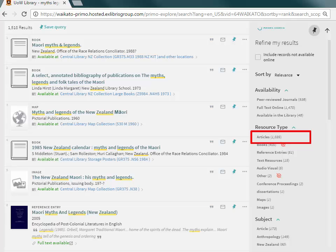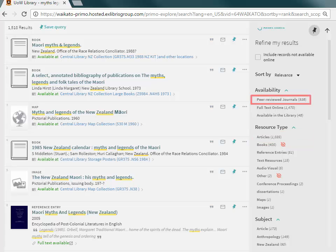If the articles required must be of a high academic standard, select Peer Reviewed Journals.